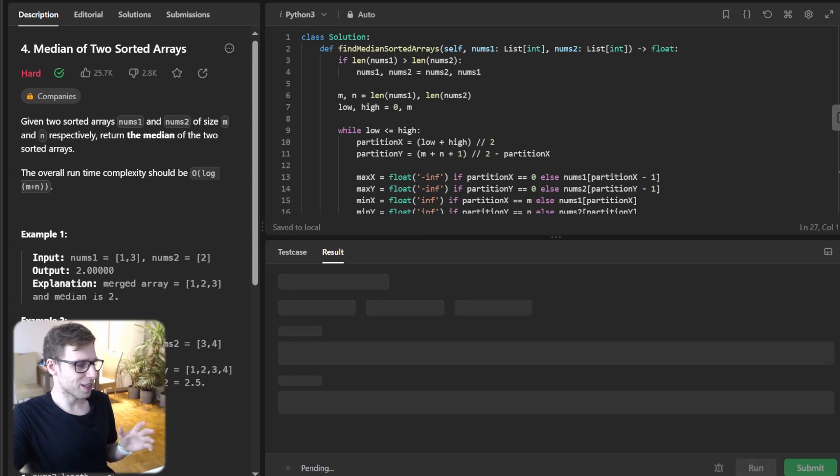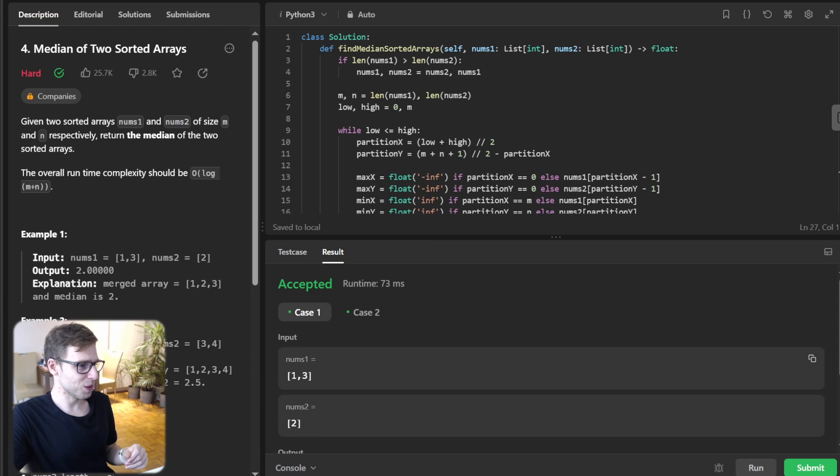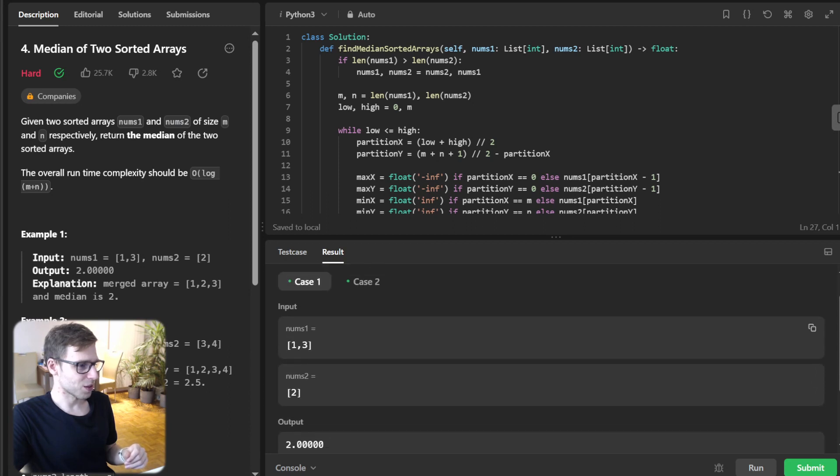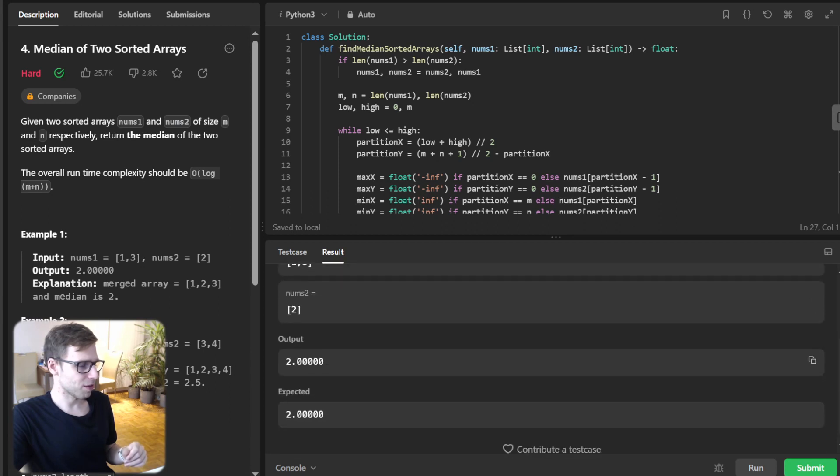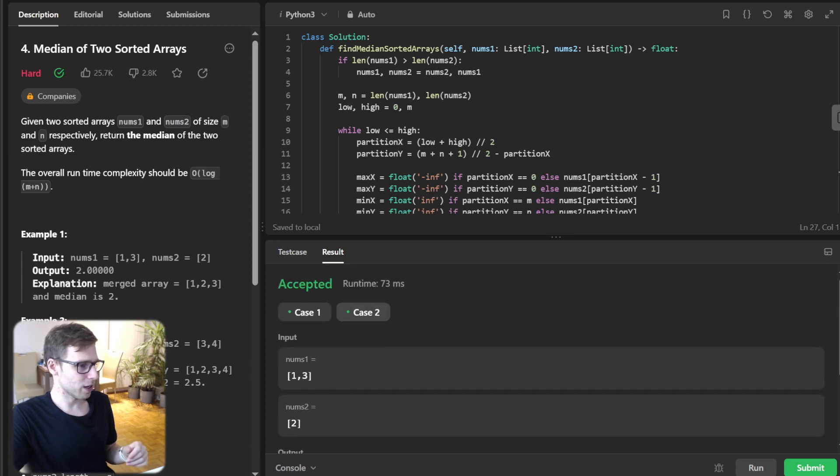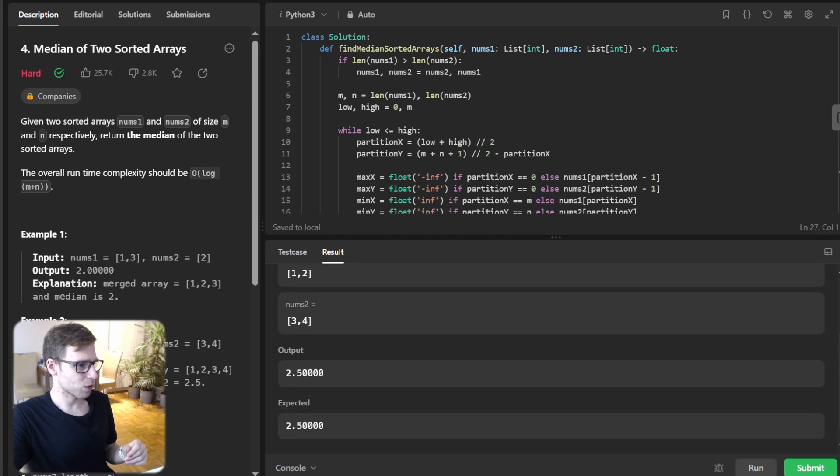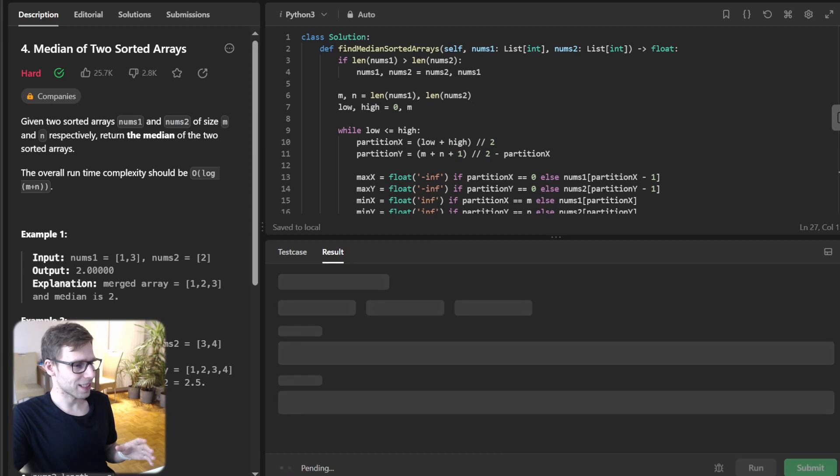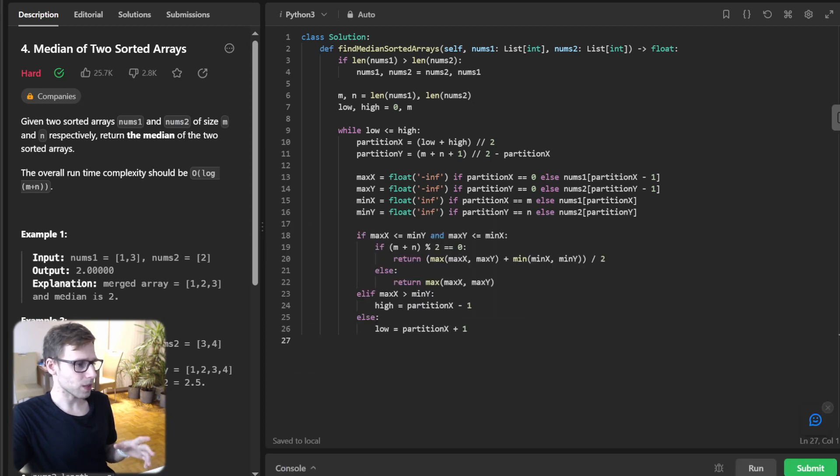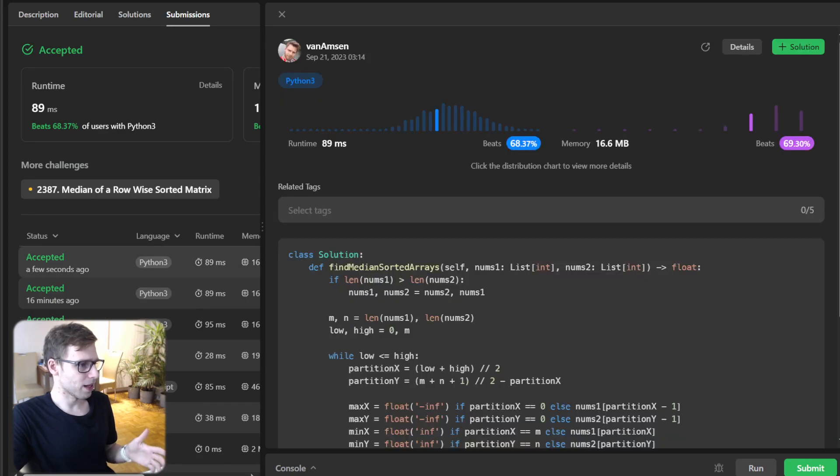Now let's run it to verify it's working. Hopefully it will. Yep! Given the first example, we get 2.0 as mentioned previously, and for the second one we get 2.5. Quite easy, but let's submit it to see how it performed. Hopefully it will work.